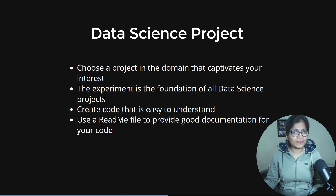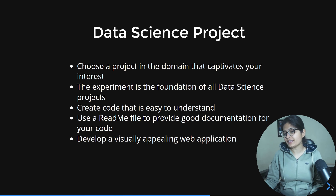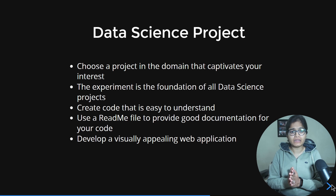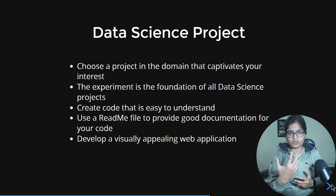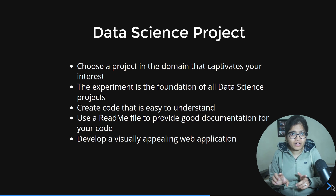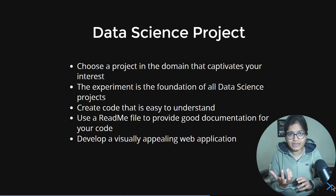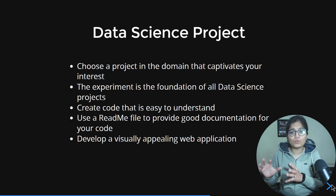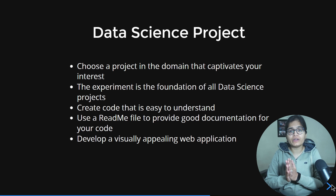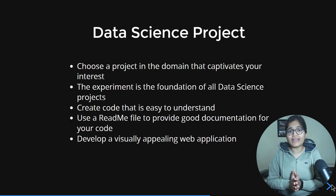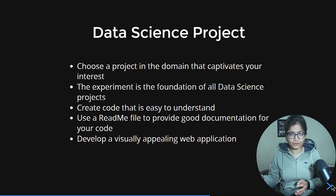The next important thing is that once you have your code and outcome ready, consider building a visually appealing web application where your results can be demonstrated. When you show an interviewer or someone outside the domain a working web app, it creates a much stronger impression. Any user who is not from data science can go in, input the data, and see the output.